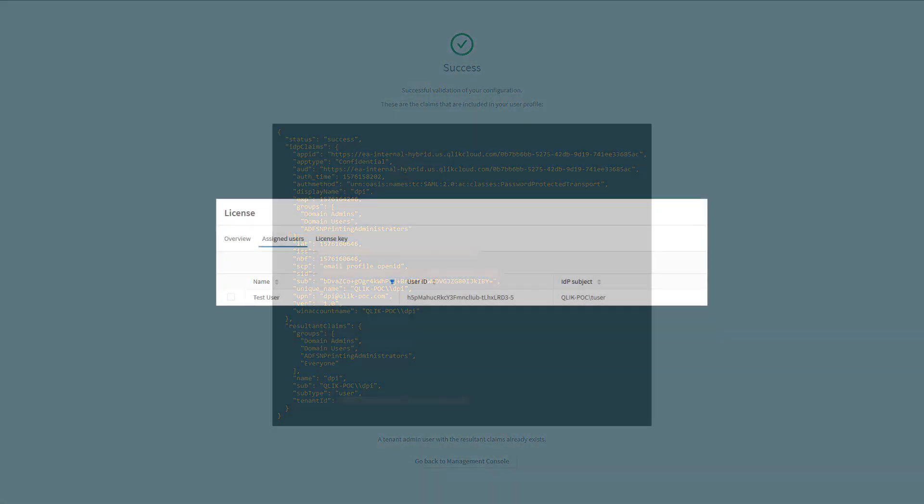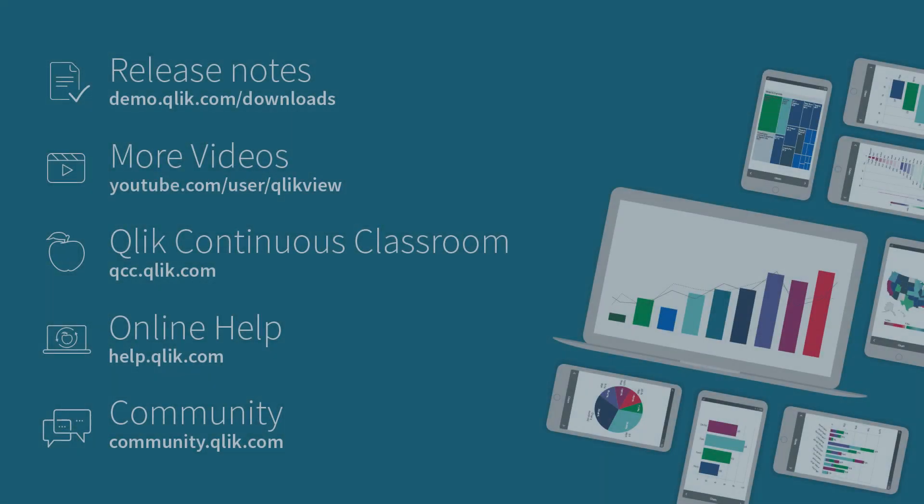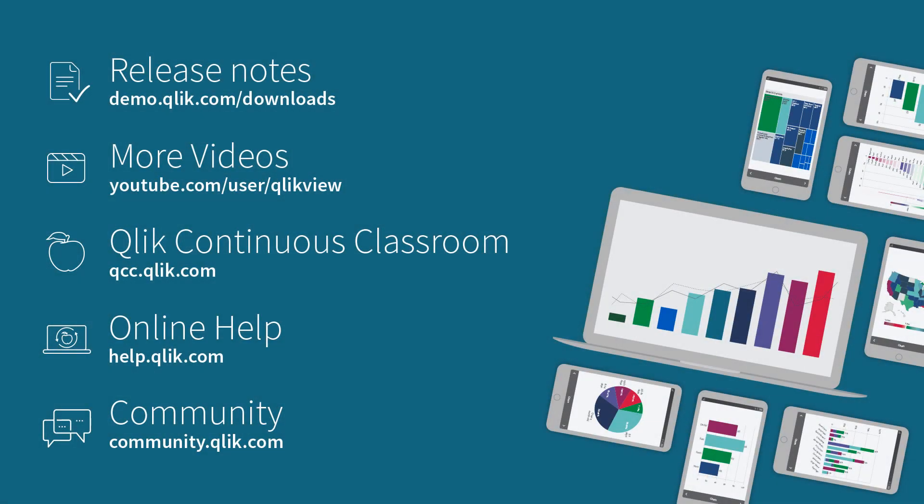After we finish validating our claims, we can switch our IDP to active, log in, and then confirm that our IDP subject is indeed correct. You've now successfully configured ADFS with Qlik Sense Enterprise on Qlik Cloud Services.